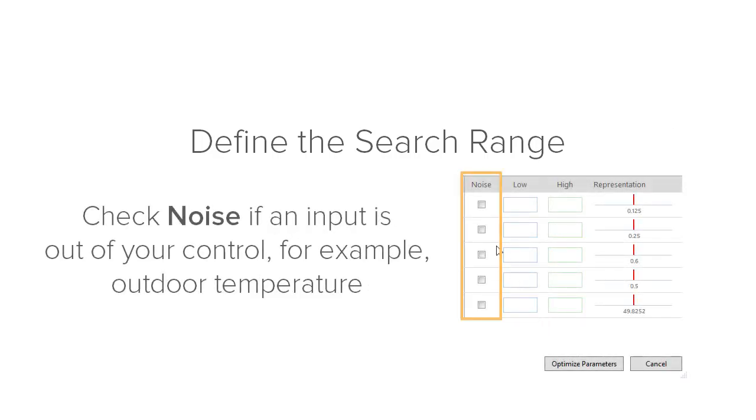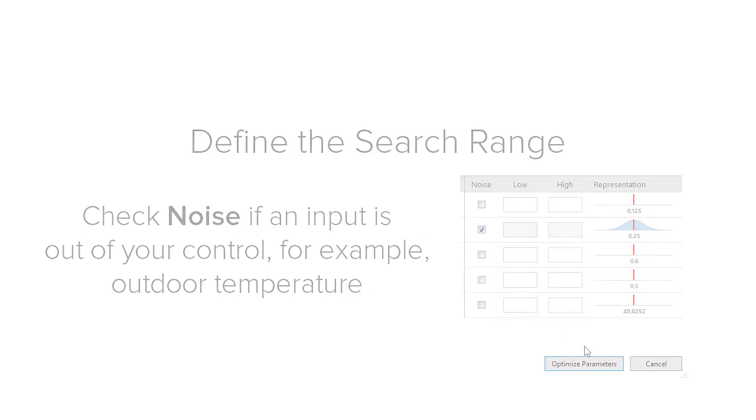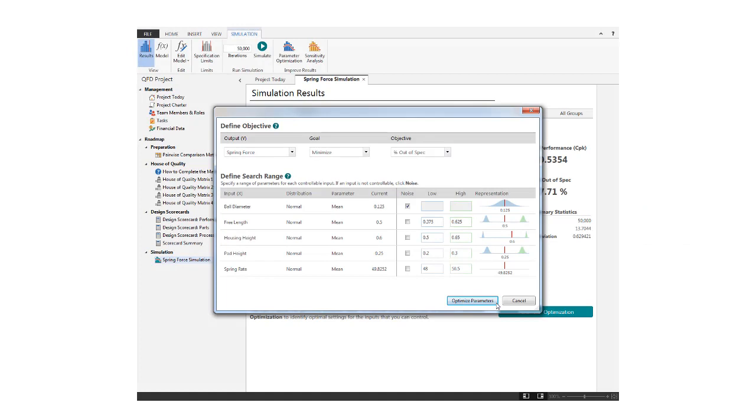Check noise if an input is out of your control. For example, outdoor temperature. After entering all the inputs, click Optimize Parameters.